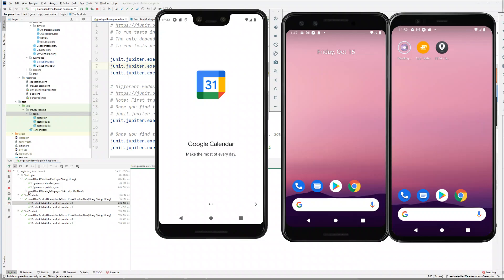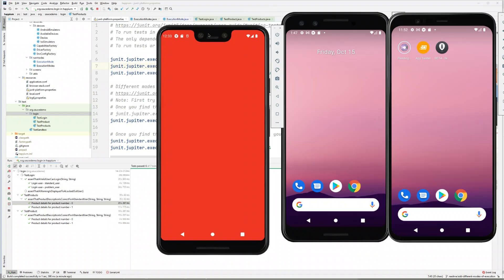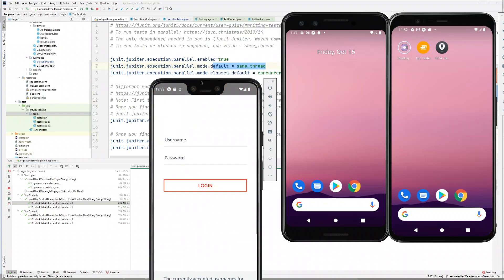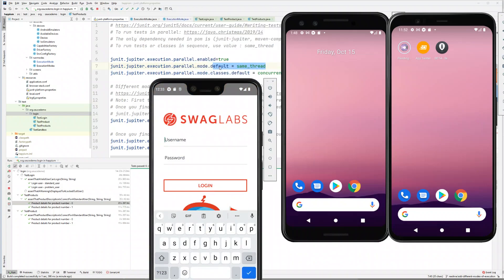When two are done, then the third test is triggered, which is exactly what our execution mode is. So run test classes and test cases in series, but classes in parallel.